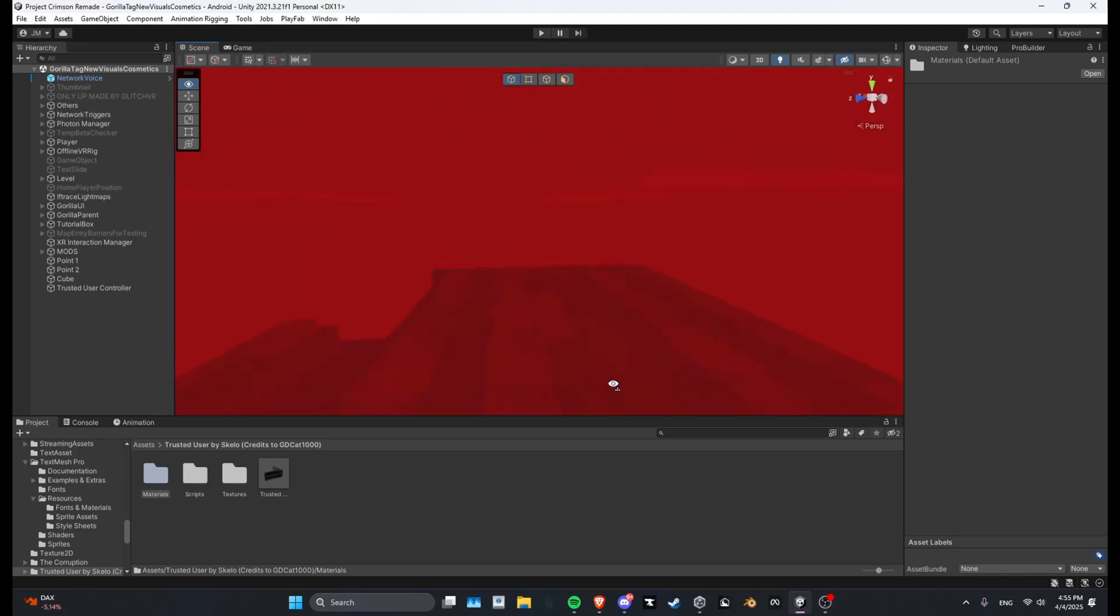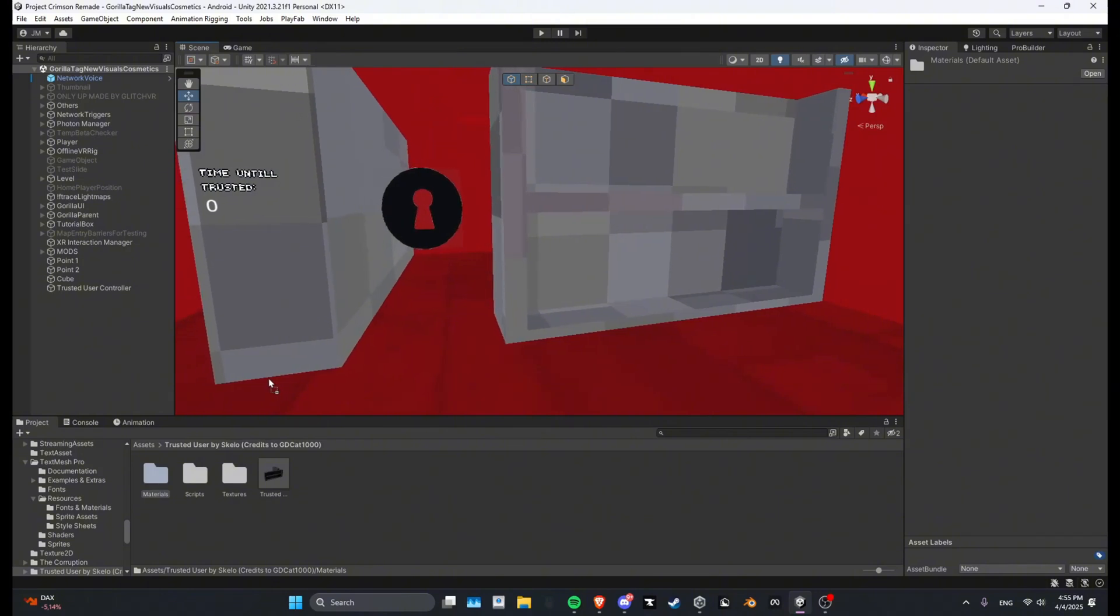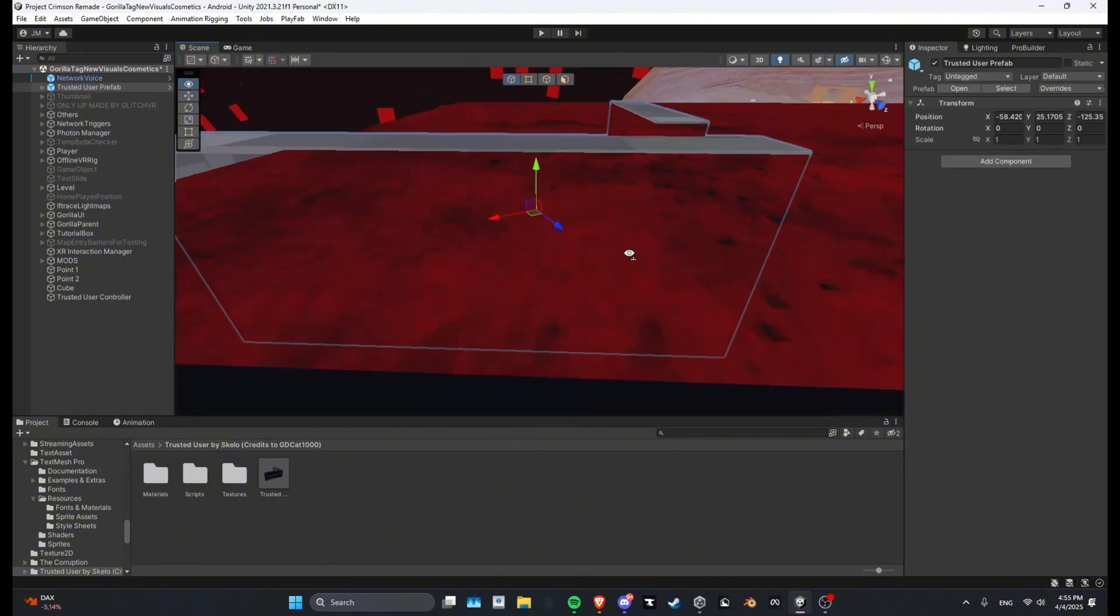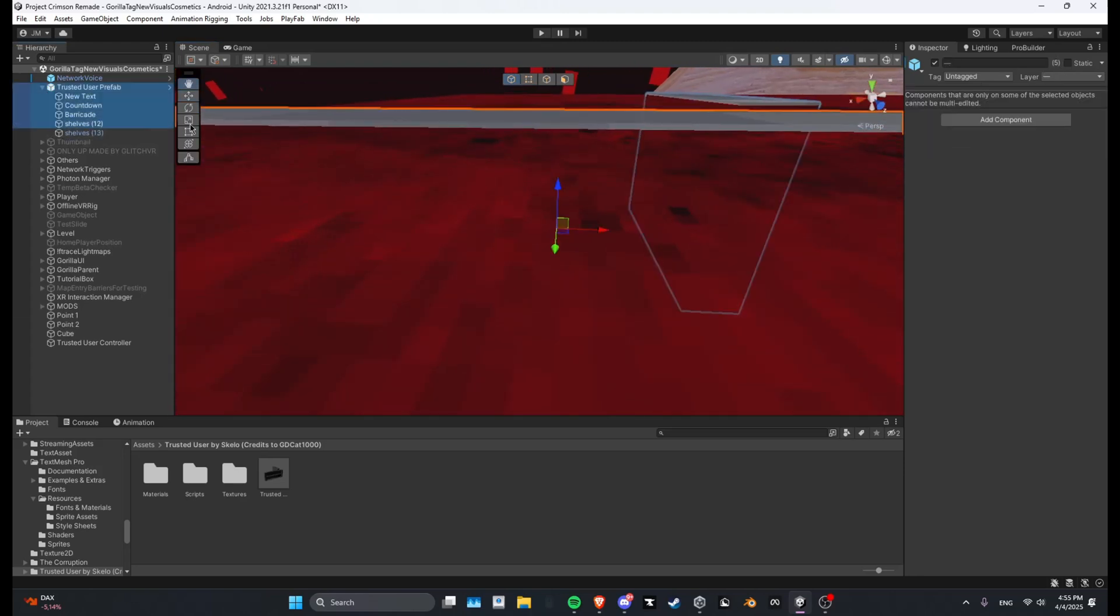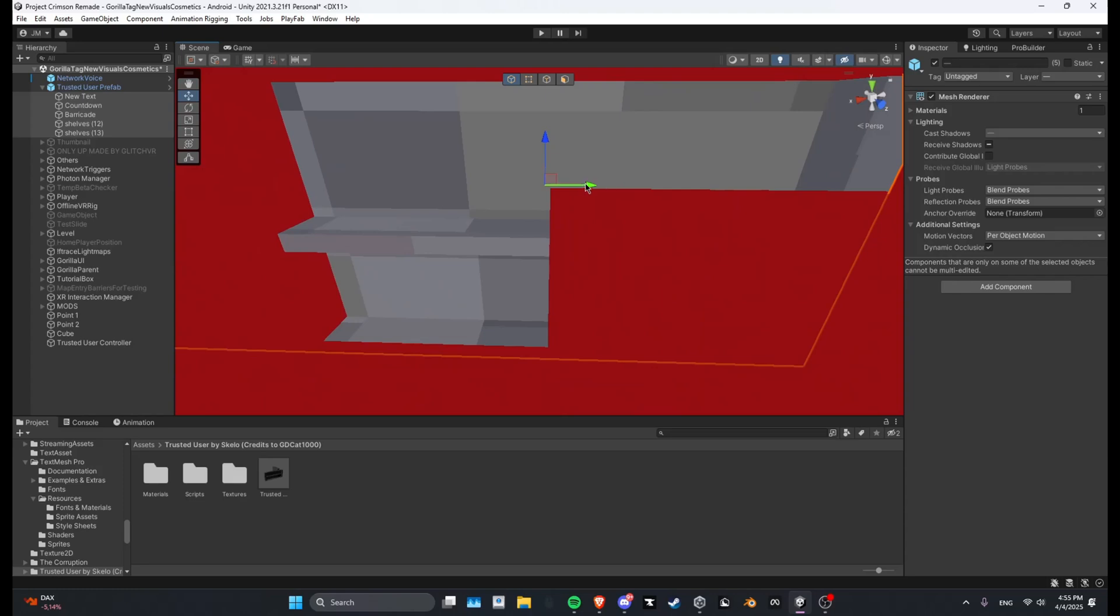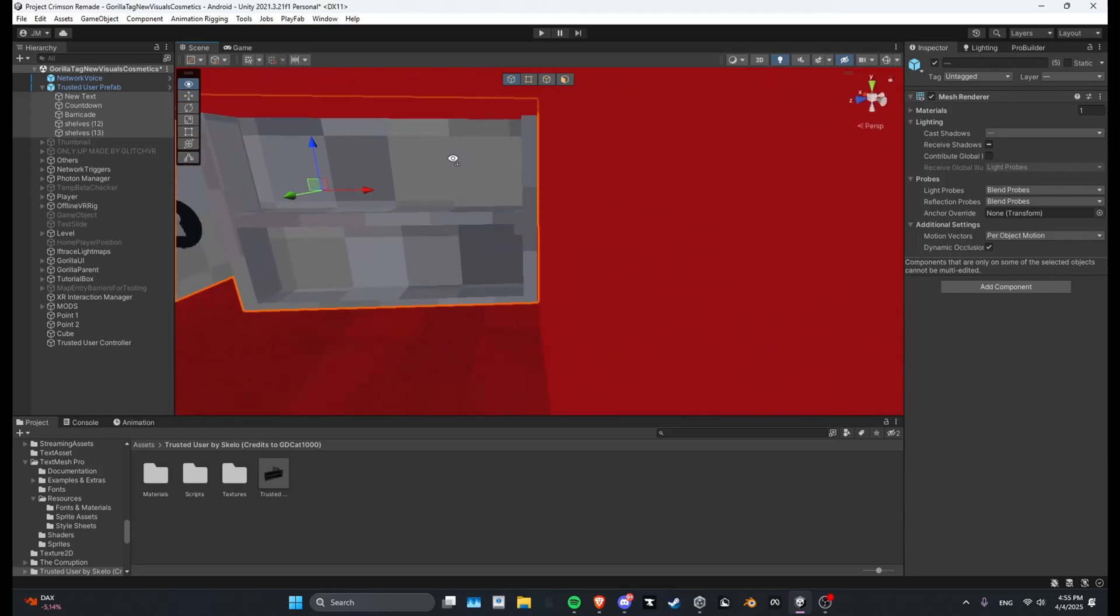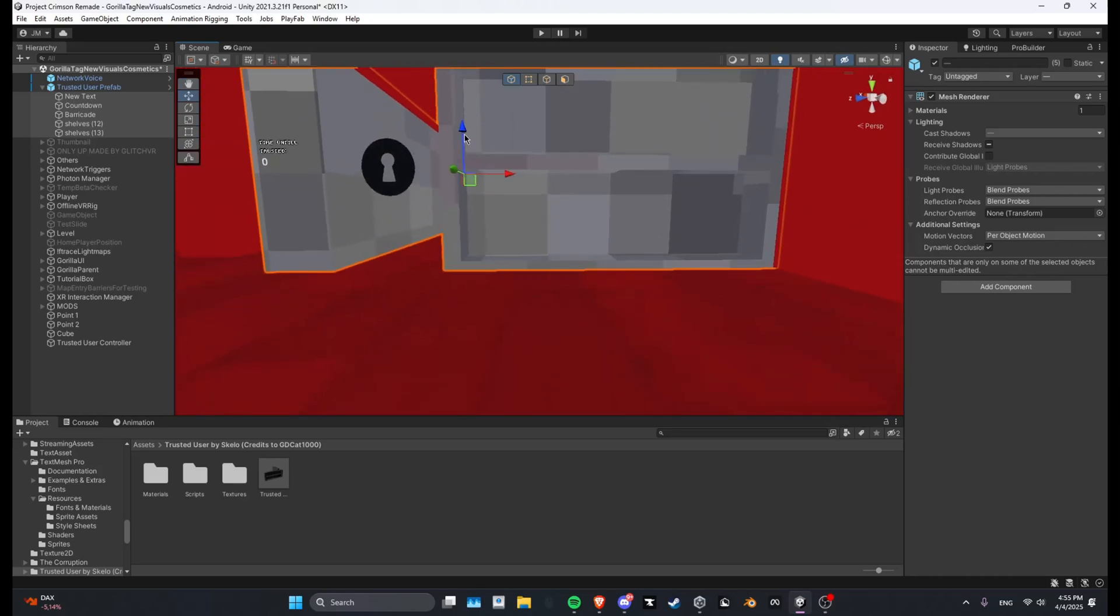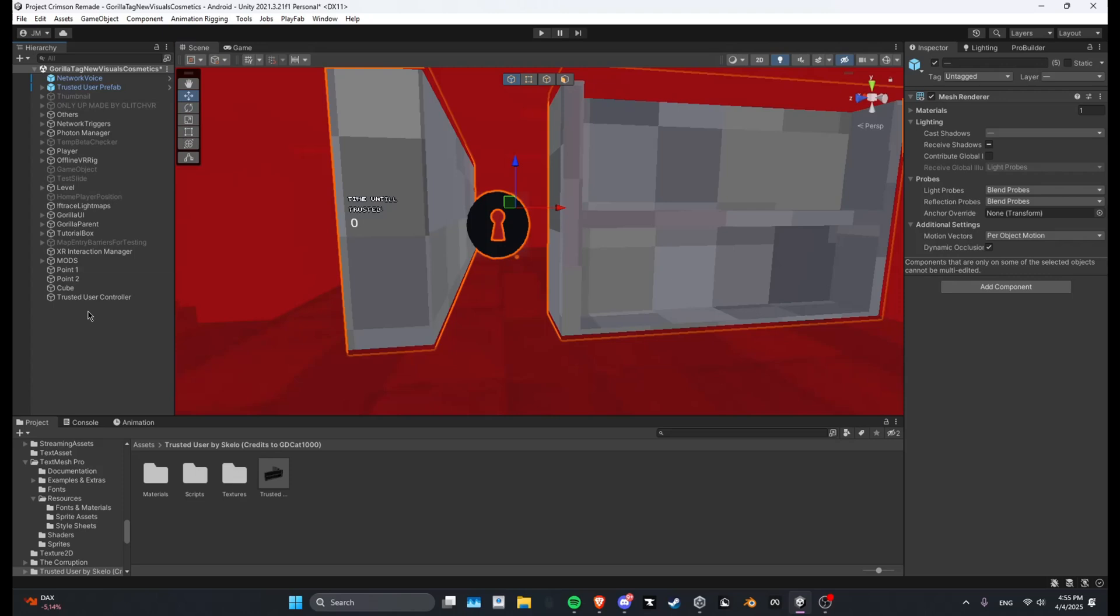And then what you want to do is take the prefab and drag it over here. Then you still need to make sure it's not too much inside the walls so no one can get in. Yeah, like that.